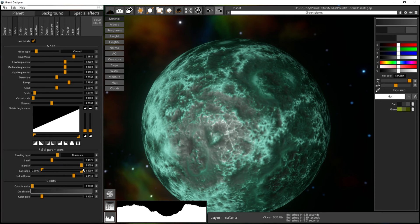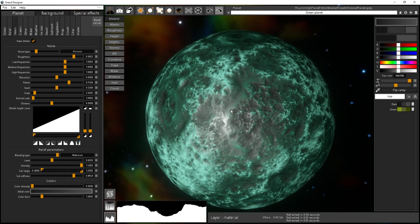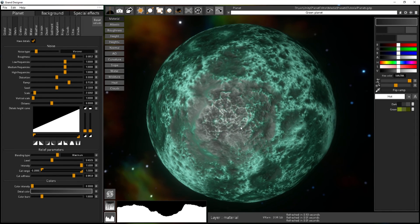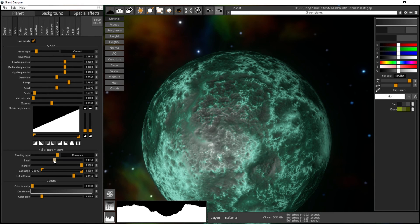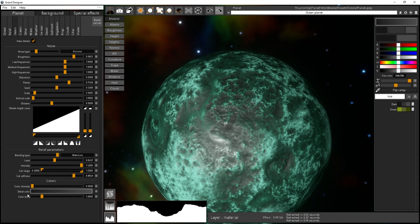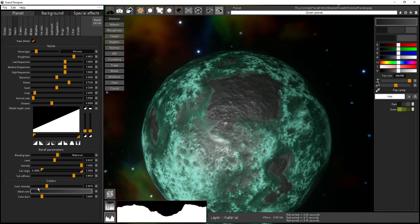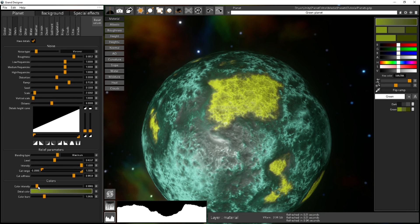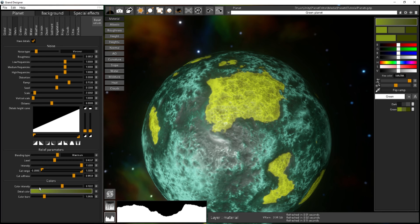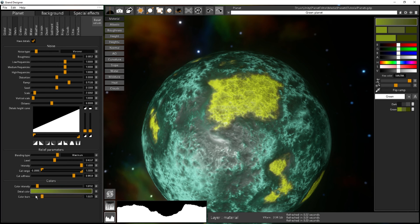You can tune the intensity as you wish. Once you're happy, you can also colorize the secondary layer differently from the main layer. You choose the color ramp, and you have intensity and color burn — the color burn controls the saturation of the color. For instance, adding some green: playing with these two sliders you can really get what you want.